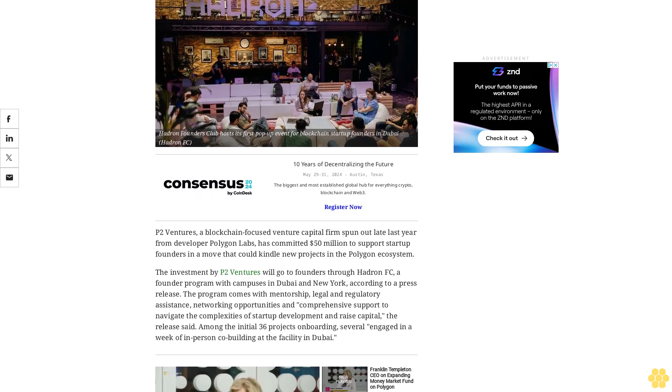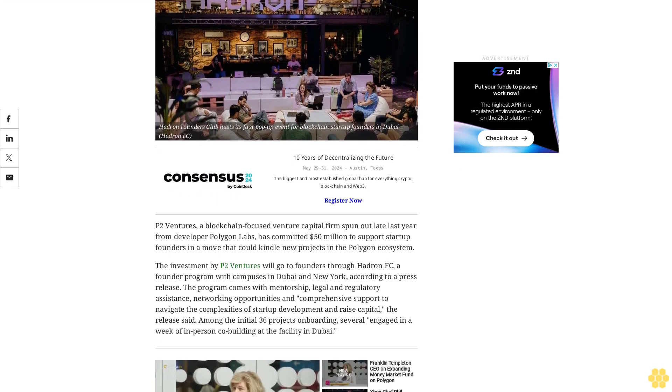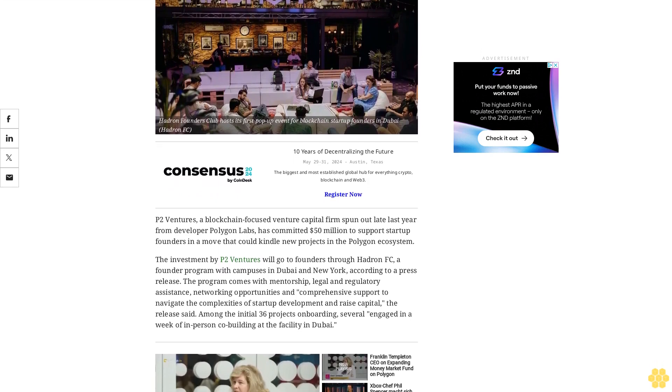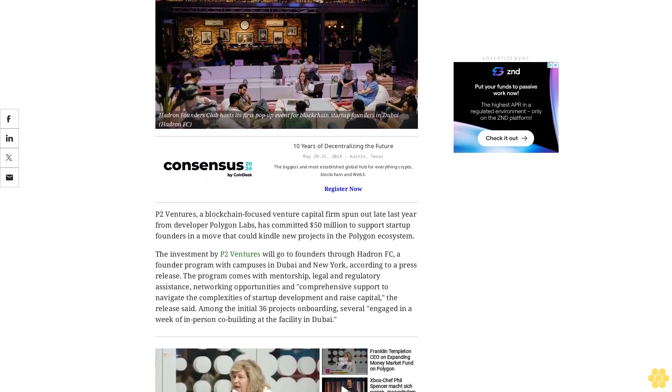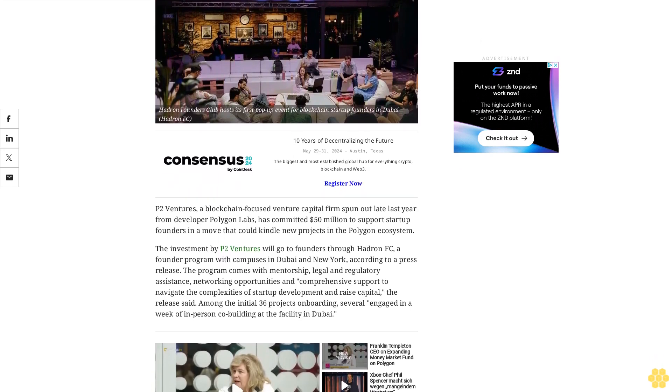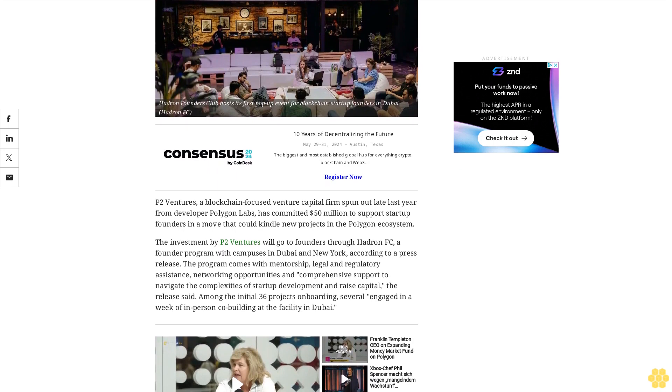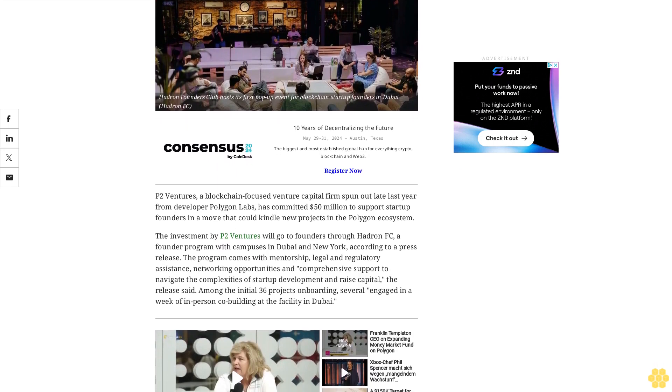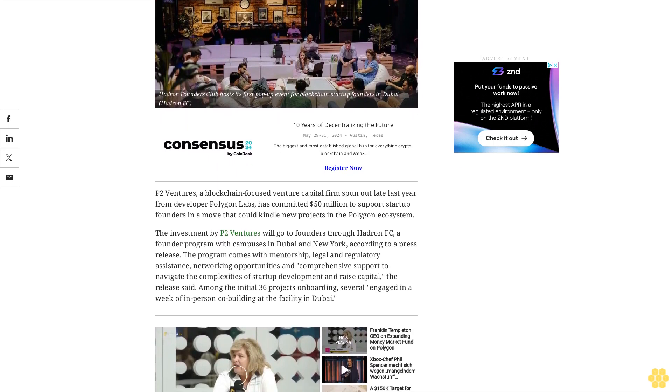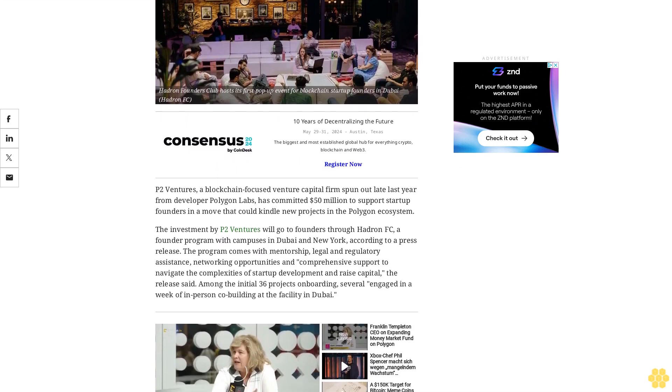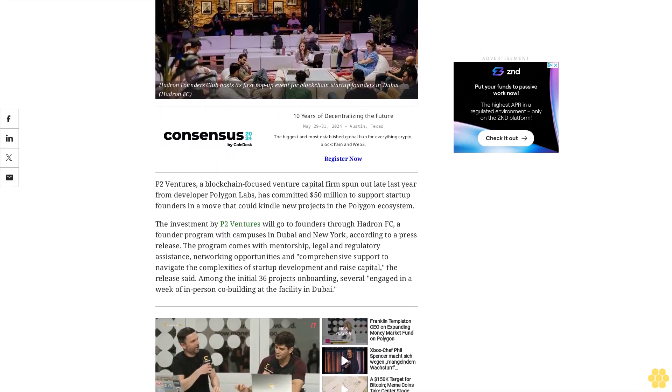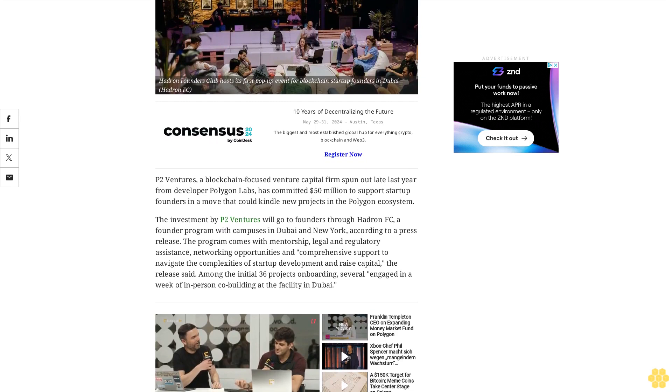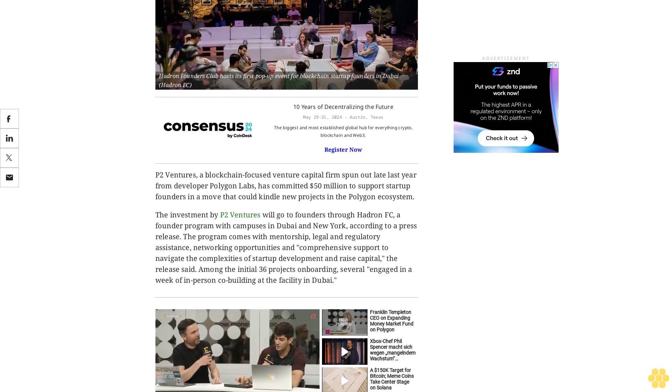P2 Ventures, a blockchain-focused venture capital firm spun out late last year from developer Polygon Labs, has committed $50 million to support startup founders in a move that could kindle new projects in the Polygon ecosystem.